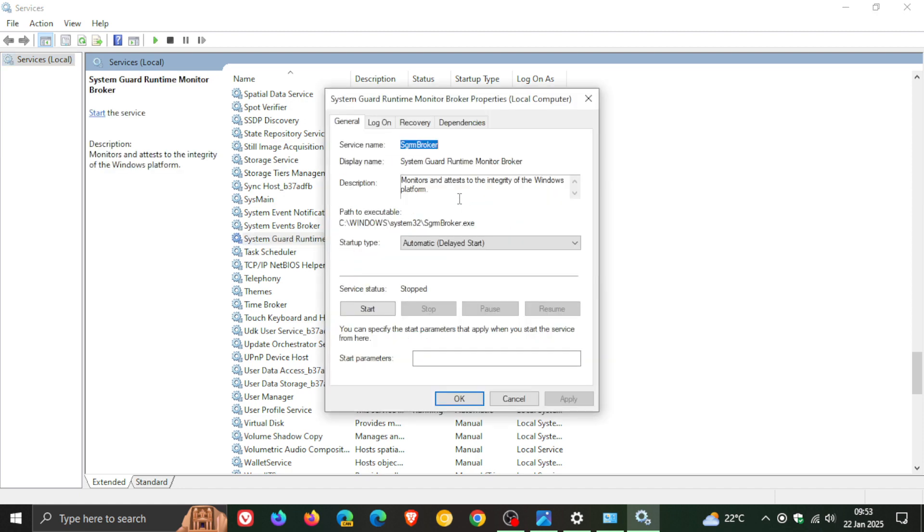If I double click on that, it says it monitors and attests to the integrity of the Windows platform. Basically, it's important to keep your device safe, so that's why it was causing quite a lot of feedback on those forums.